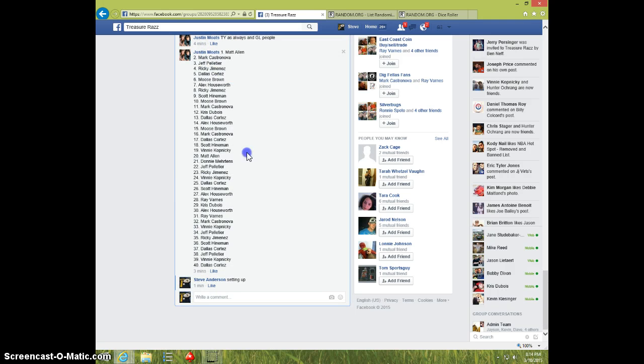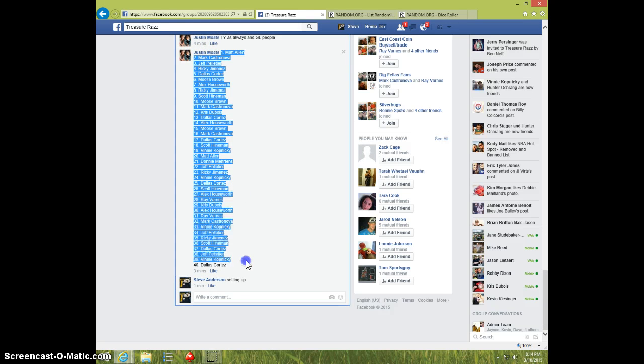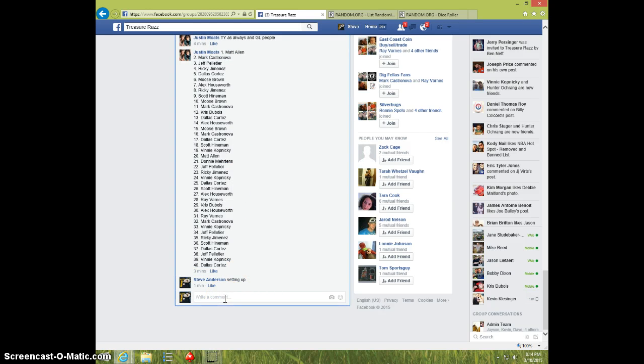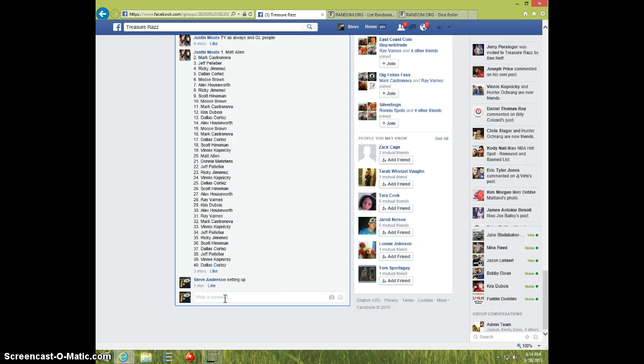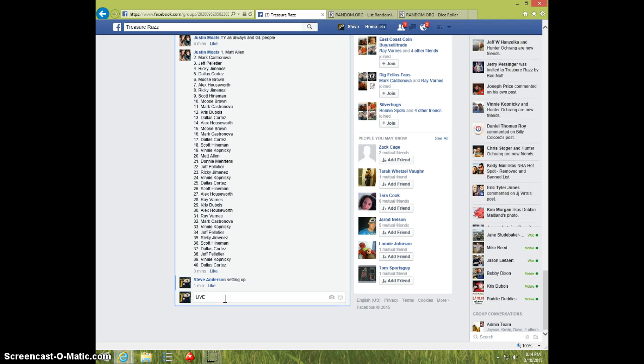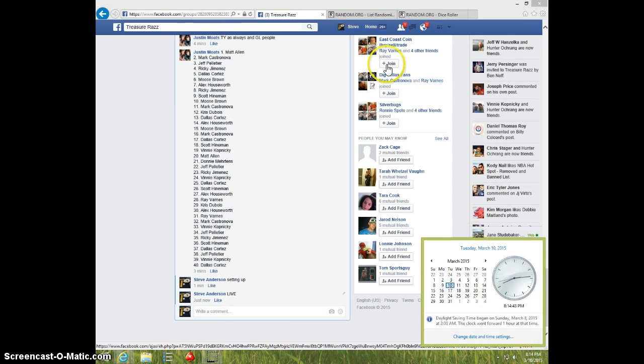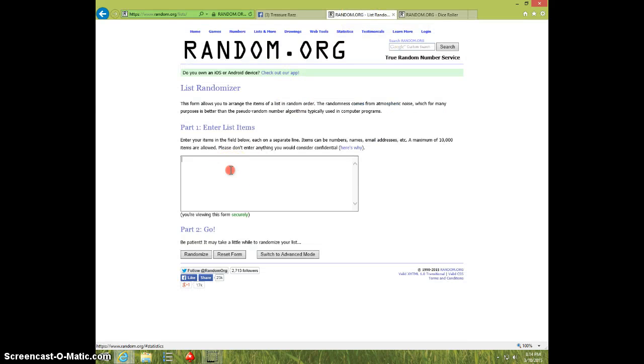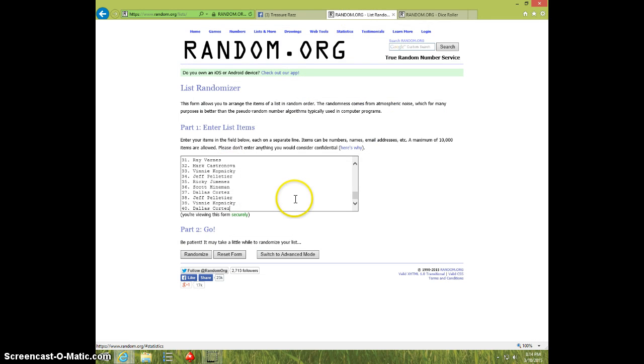Here's the list. I'm going to type live 814, paste the list, 40 spots.